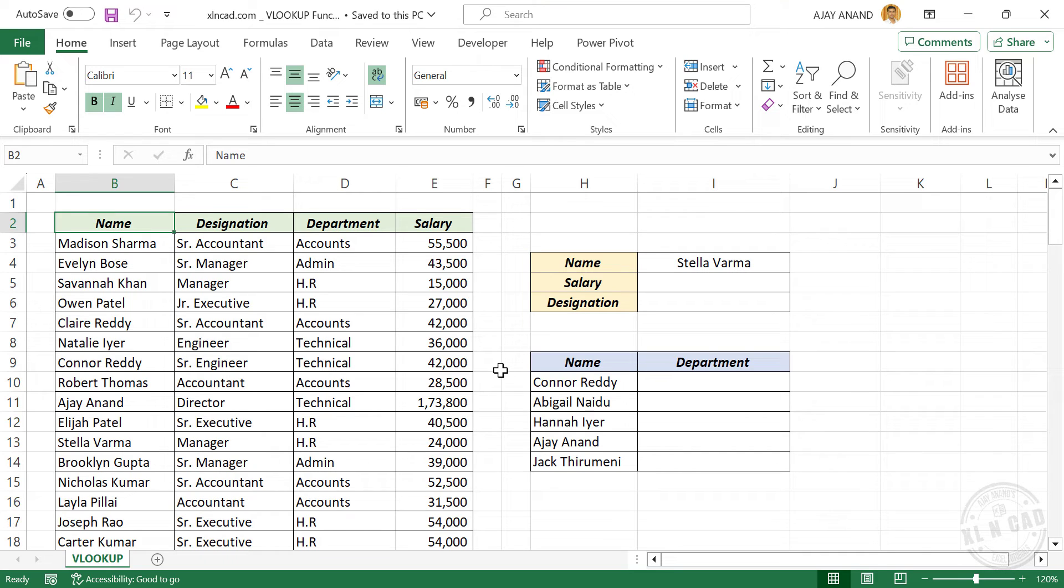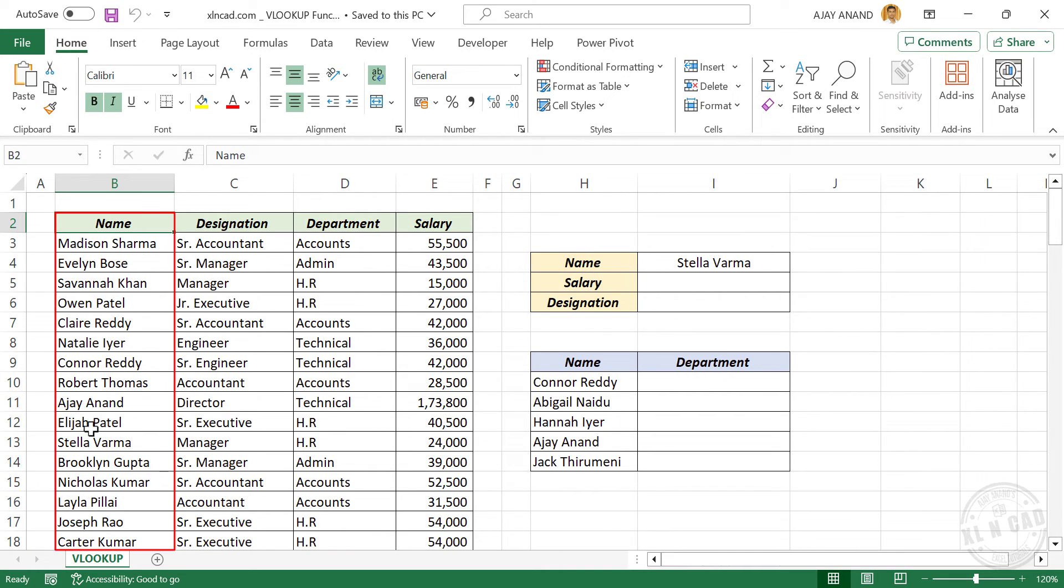First of all, let me explain the VLOOKUP function in simple words. VLOOKUP function is a predefined Excel formula which will search for the specified value in the first column of a table, and will return a matching value in the same row from the specified column.